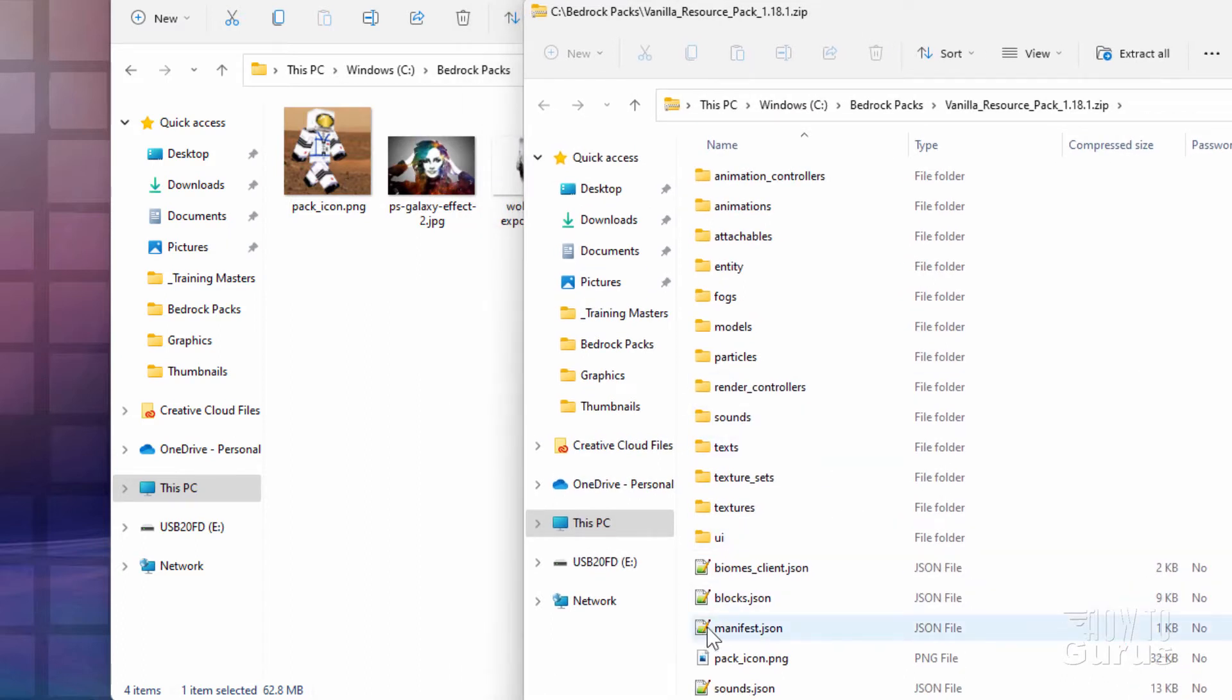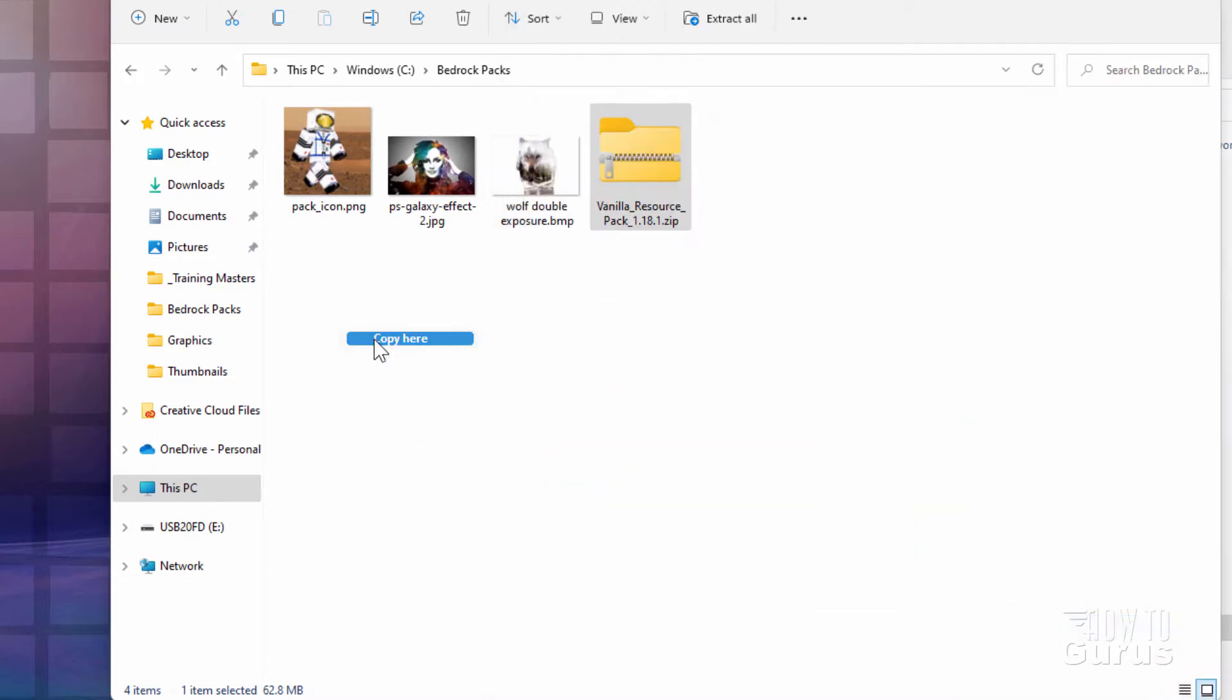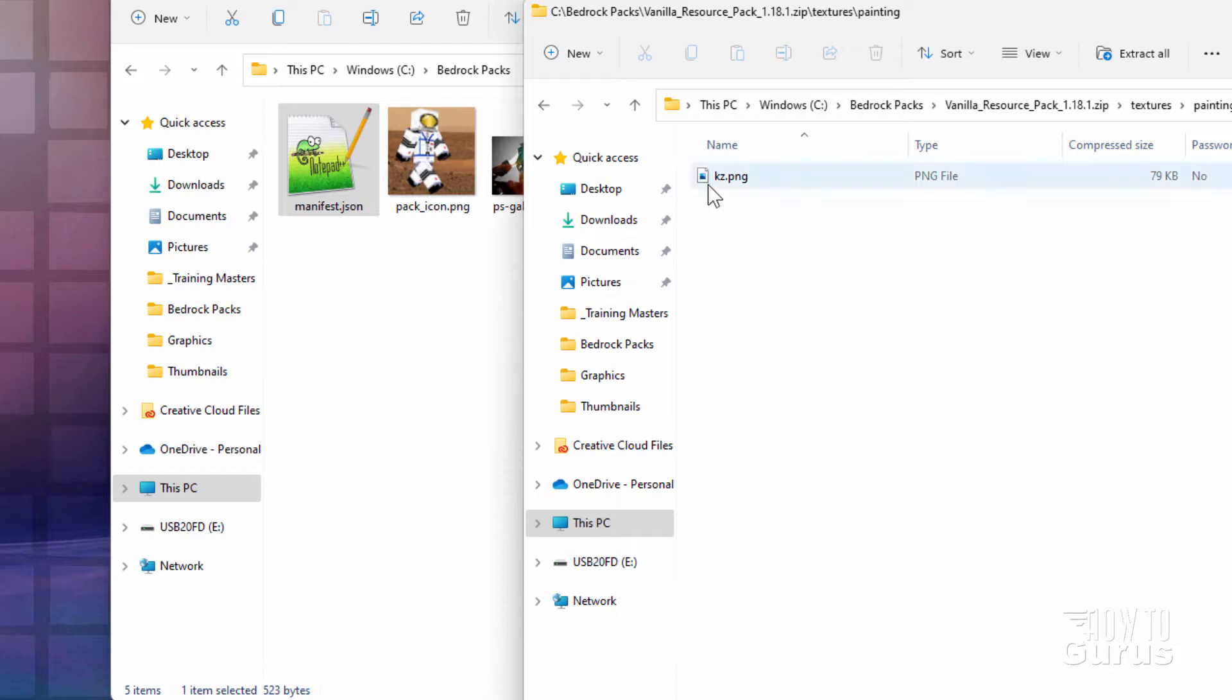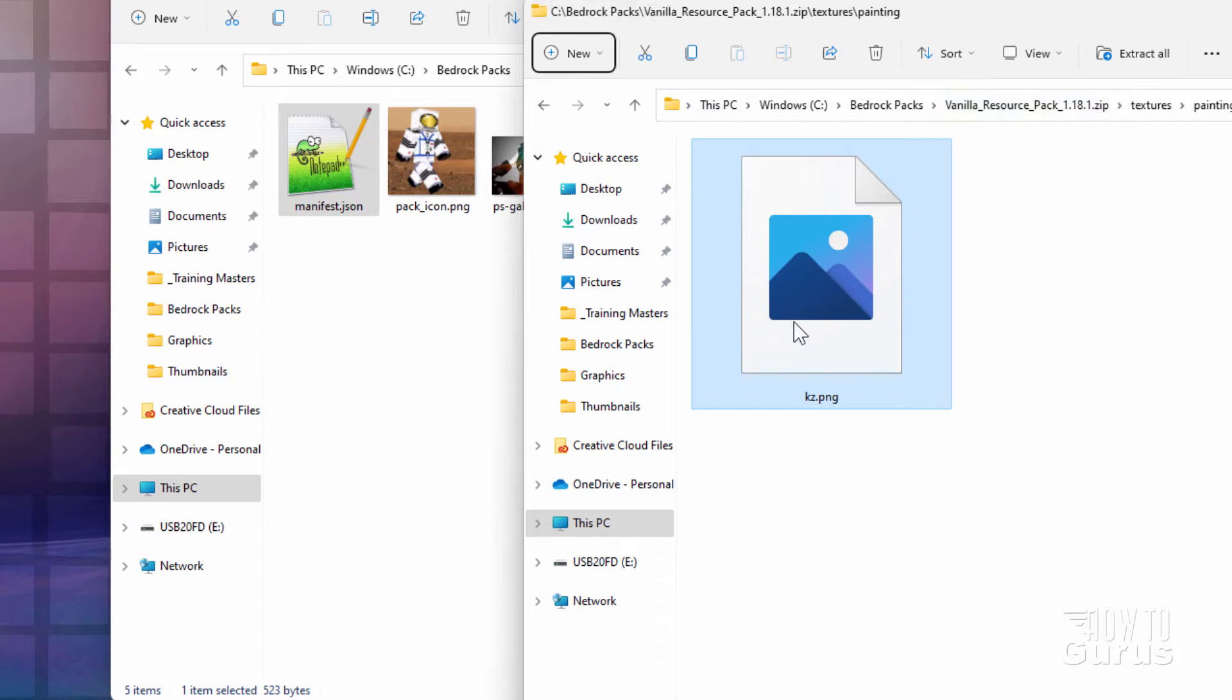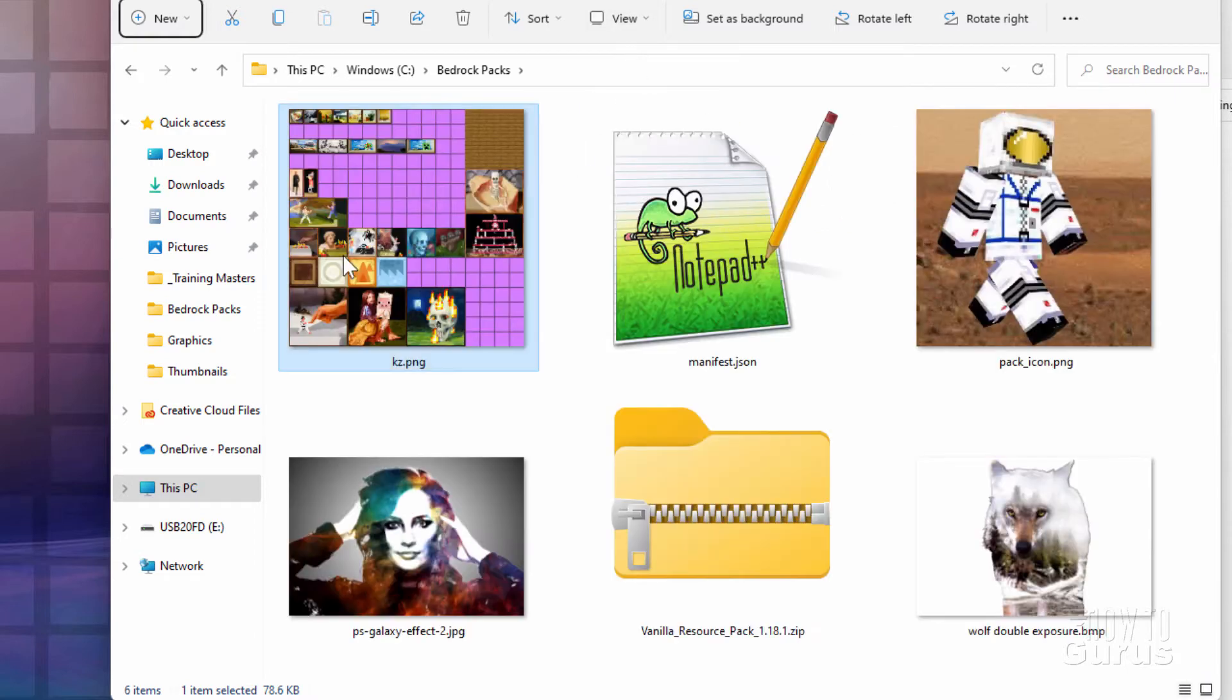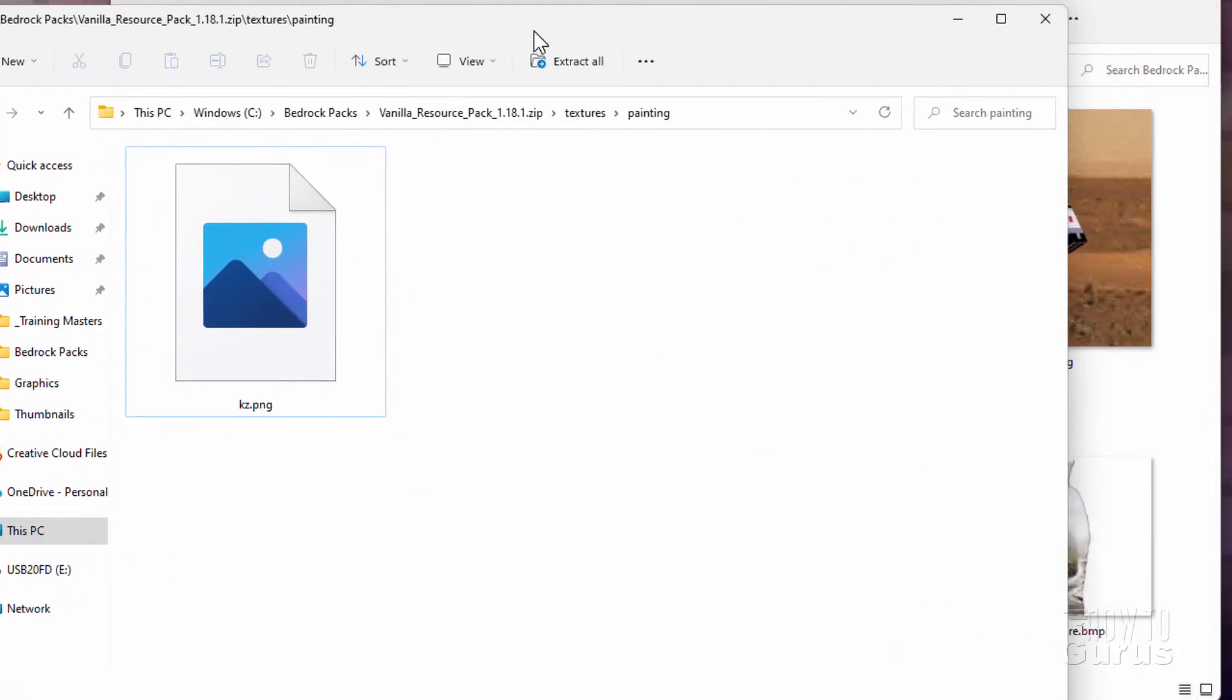Right now I'm in Windows 11, and I'll show you differences if it matters between Windows 11 and Windows 10 as we get to it. First thing you want is this manifest JSON file. It's right here. Just right-drag that over here and copy. And the next thing we need is to get an image. Go into Textures, and then go into Painting, and you need this image right here.